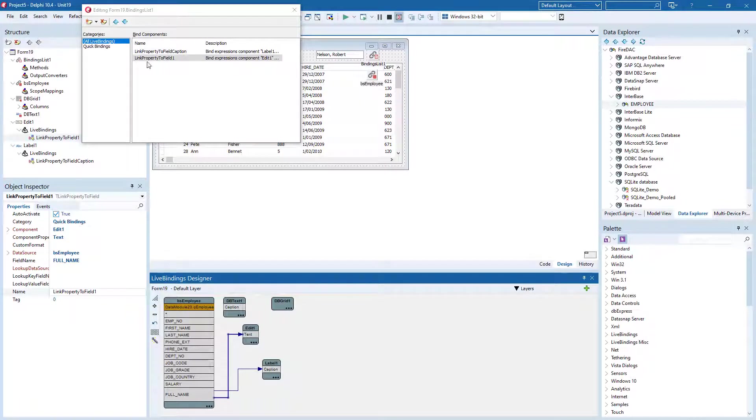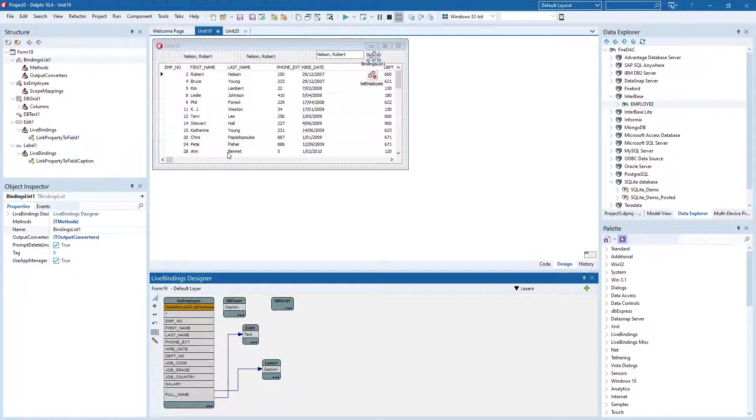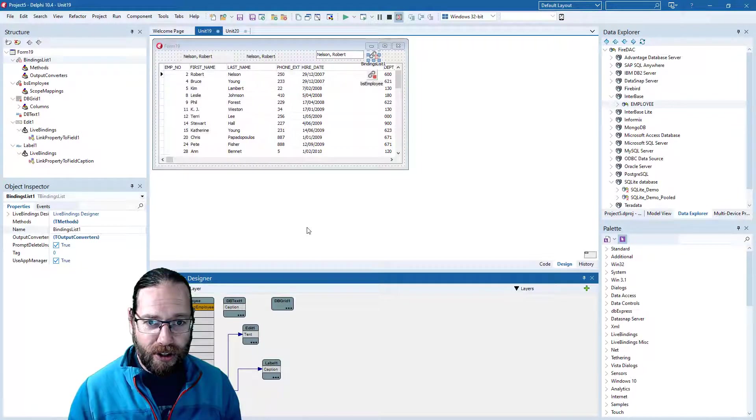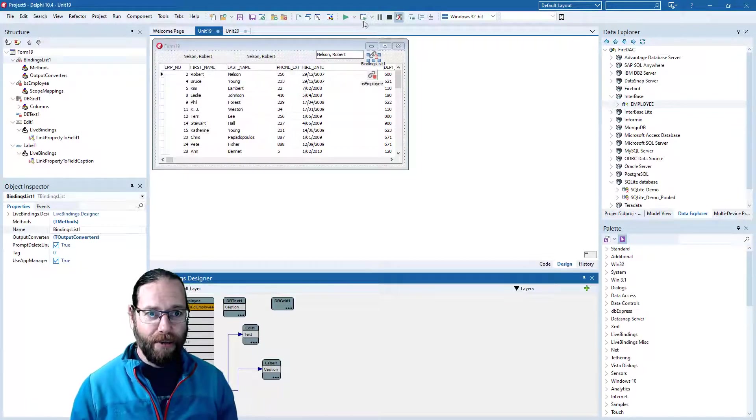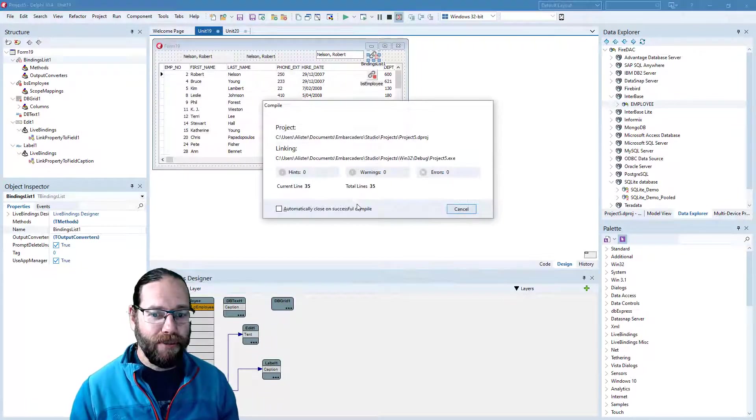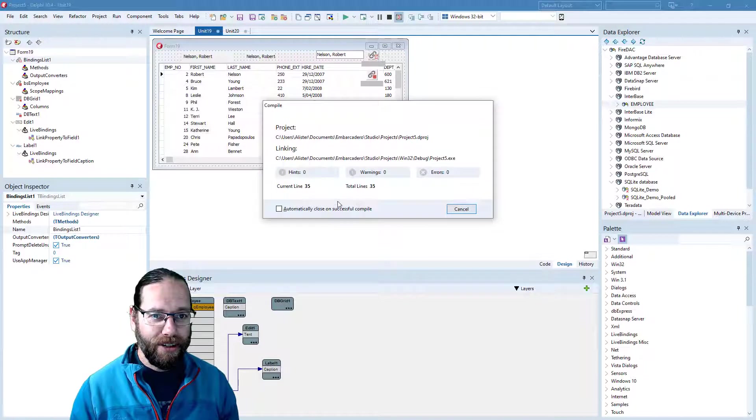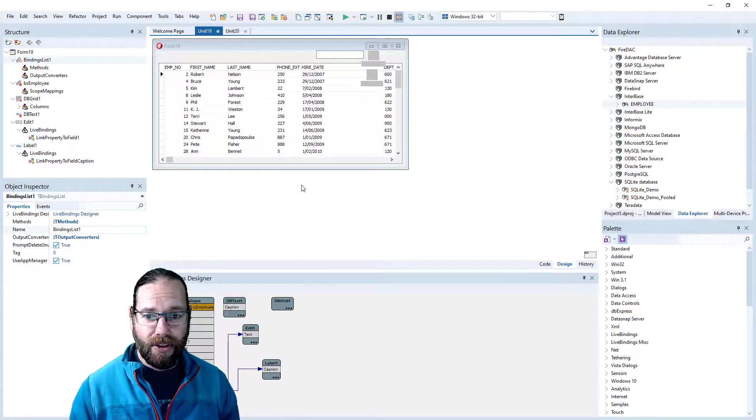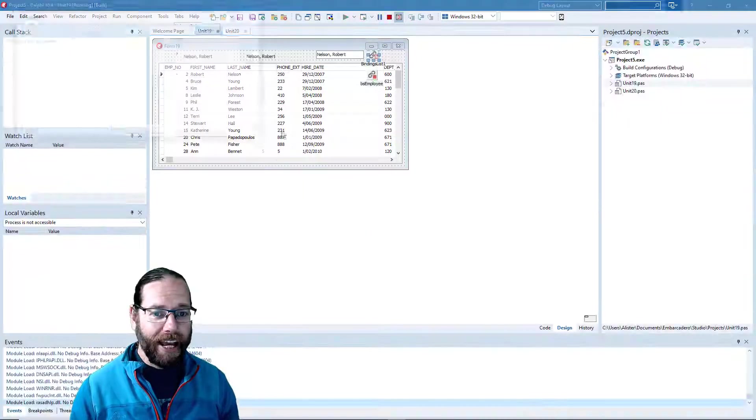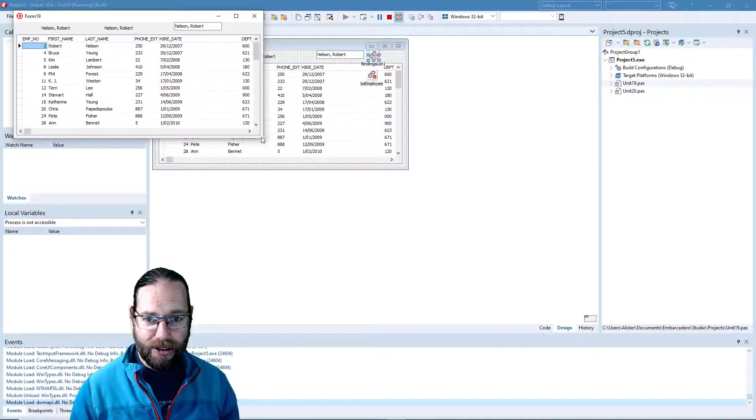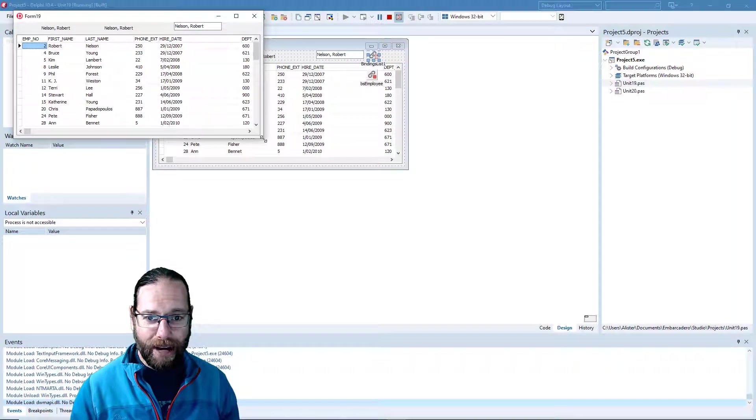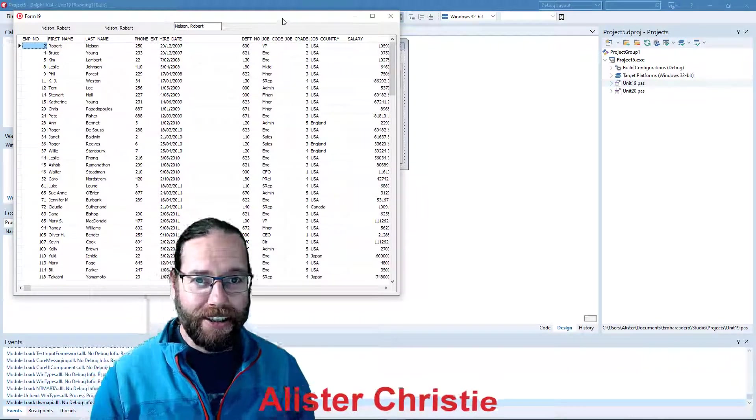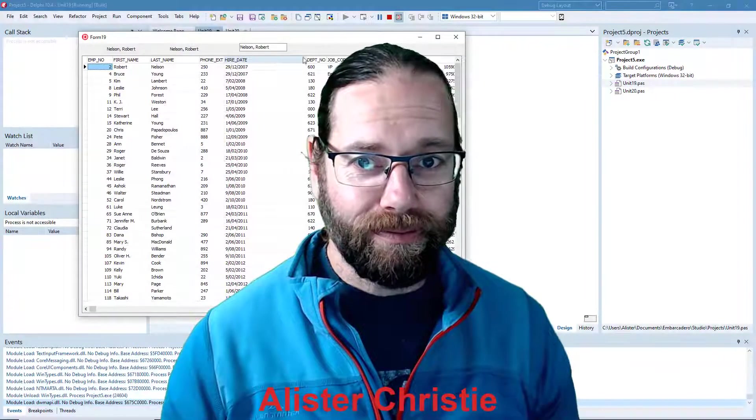But that's pretty much all I wanted to show you for this video. We can run that and confirm that it does indeed work. So this is hopefully a helpful introduction into hooking up data aware controls in the VCL.